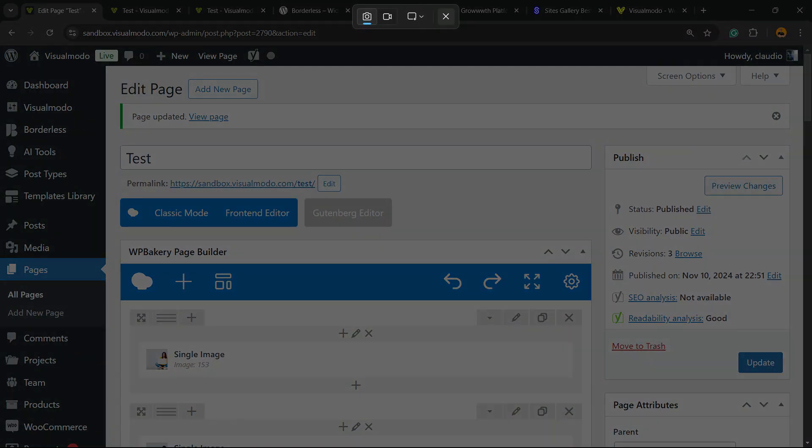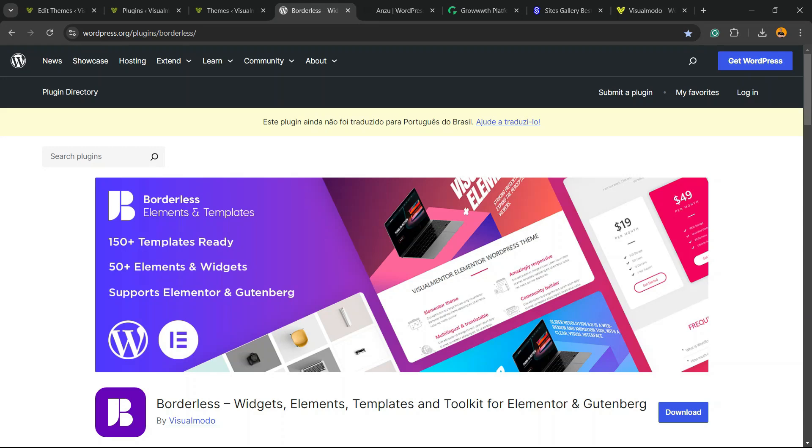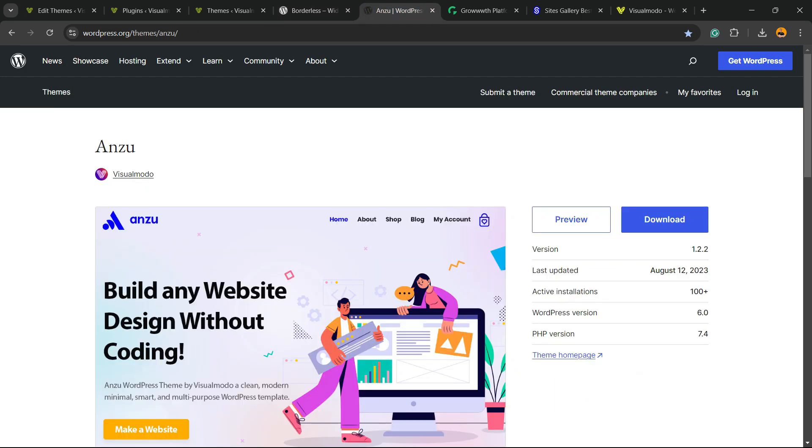I hope you guys enjoyed this video. Feel free to use the comment section below if you have any questions. Don't forget to check out our Borderless WordPress plugin to gain widgets, elements, templates, and tools to build your site with Elementor, WP Bakery, or Gutenberg block editor. It's a totally free WordPress plugin.